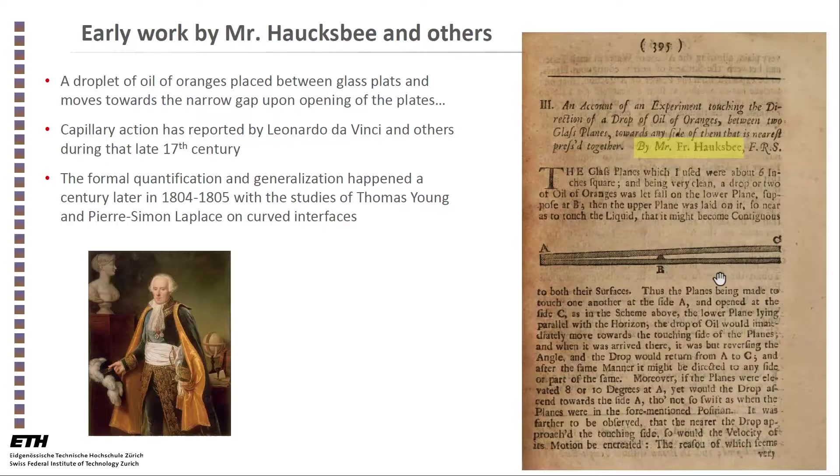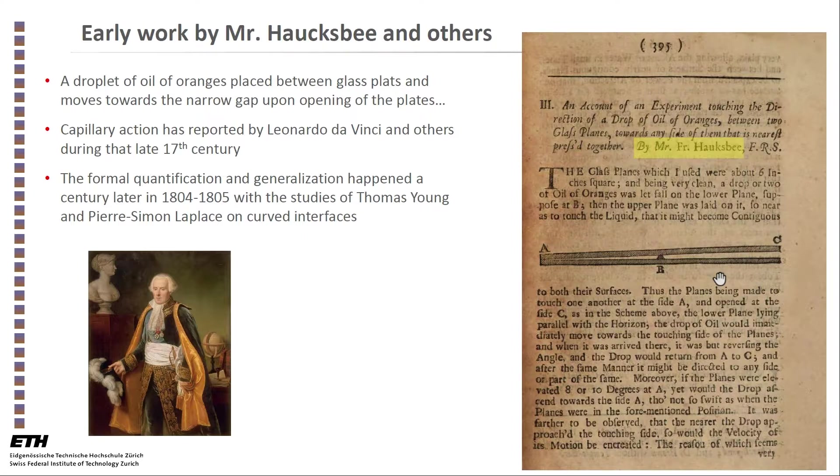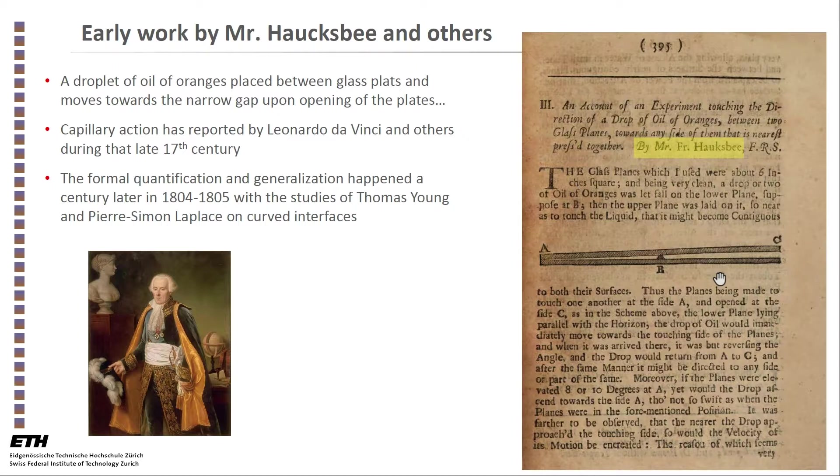In fact, capillary action has been reported earlier by Leonardo da Vinci and his co-workers in the late part of the 17th century. However, formal quantification of the process by defining a contact angle, surface tension, and curved interface had to wait almost a hundred years.